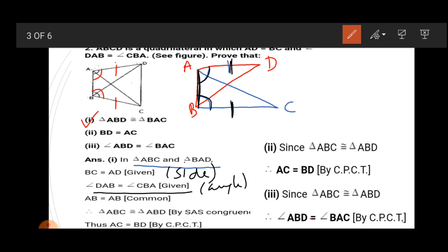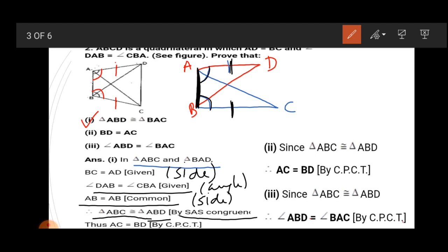AB is common in both the triangles, so AB equals AB (common side). Therefore, triangle ABC is congruent to triangle BAD by the Side-Angle-Side congruence rule. Second part: BD equals AC. We know if triangles are congruent then their corresponding parts are equal, so by CPCT, AC equals BD.